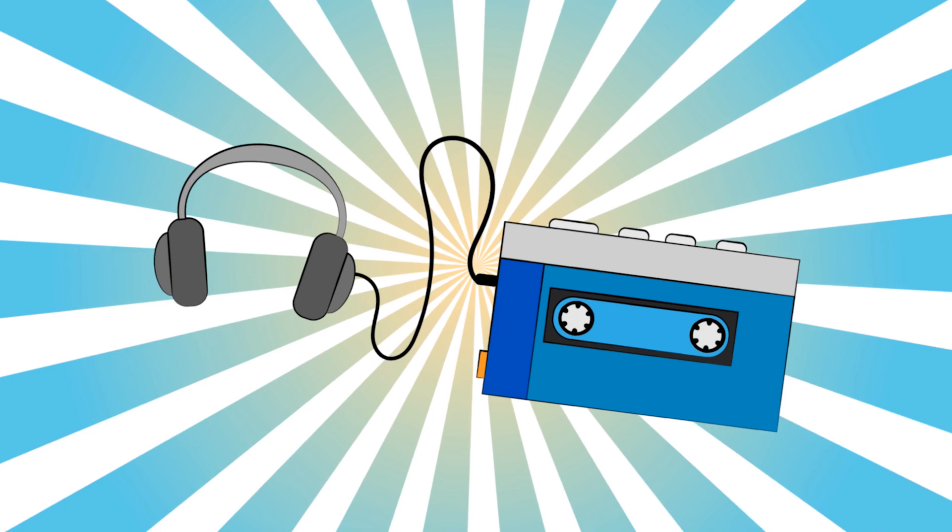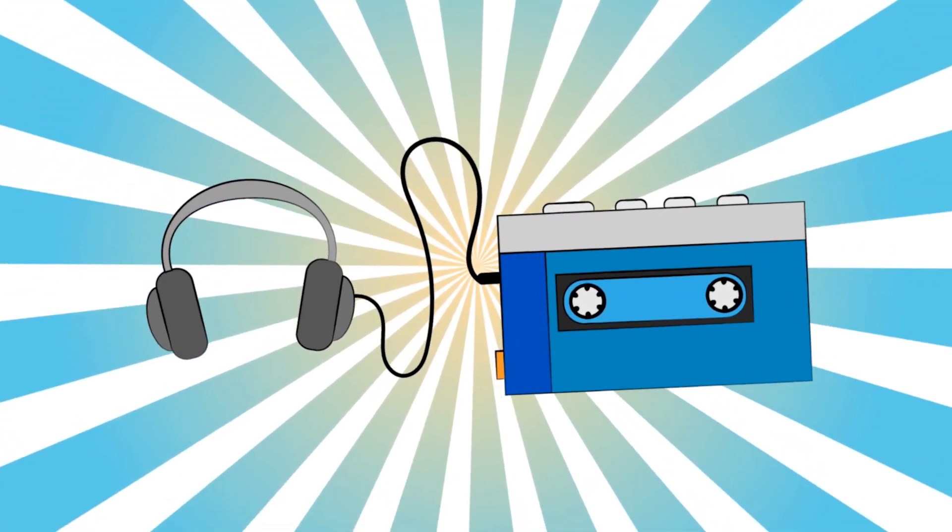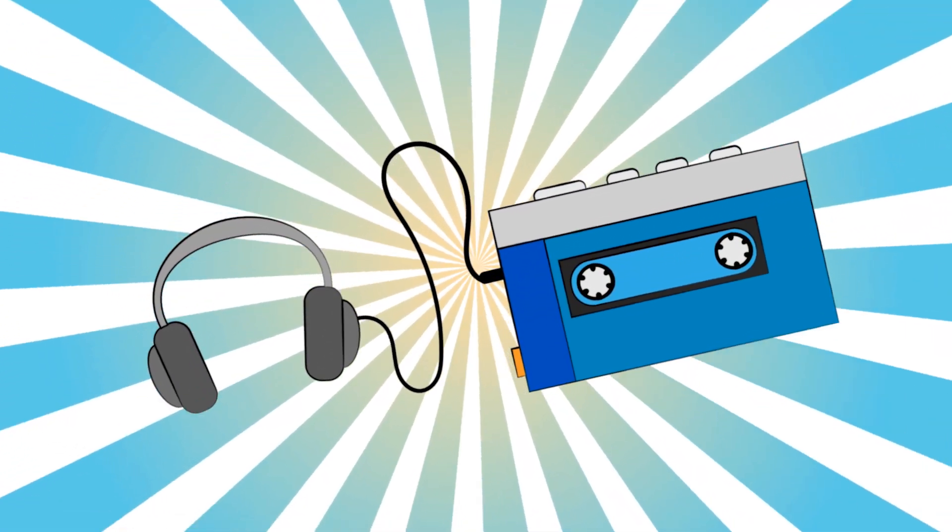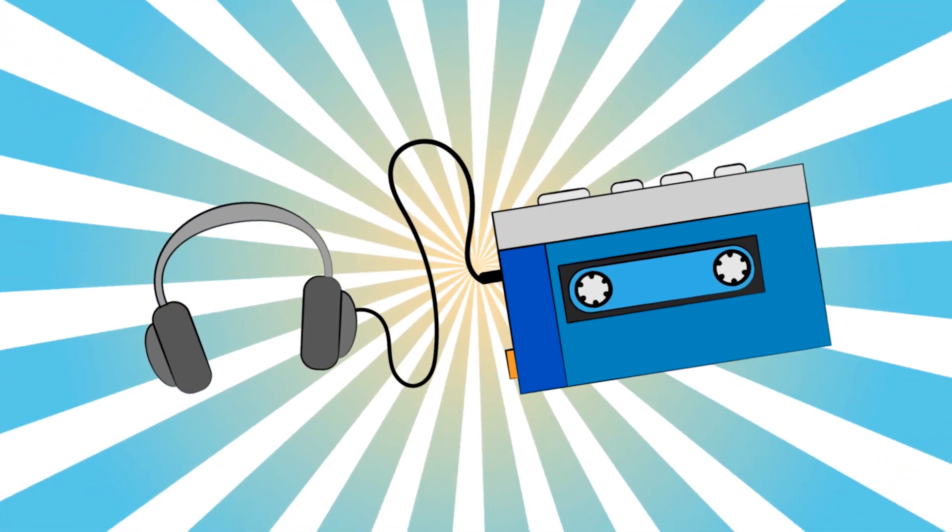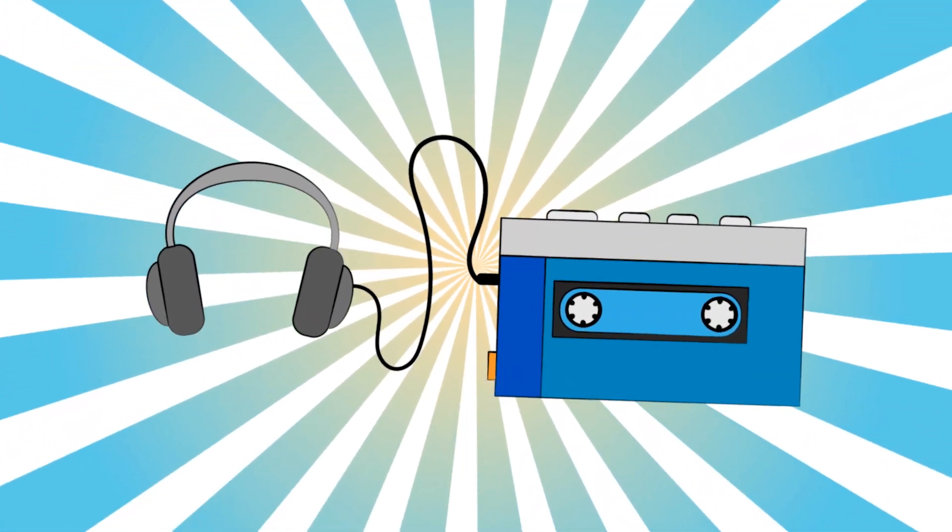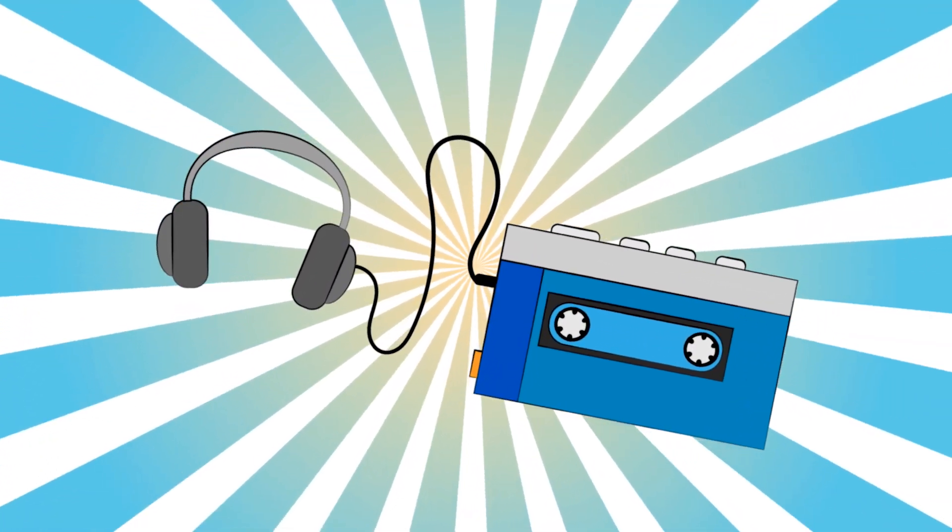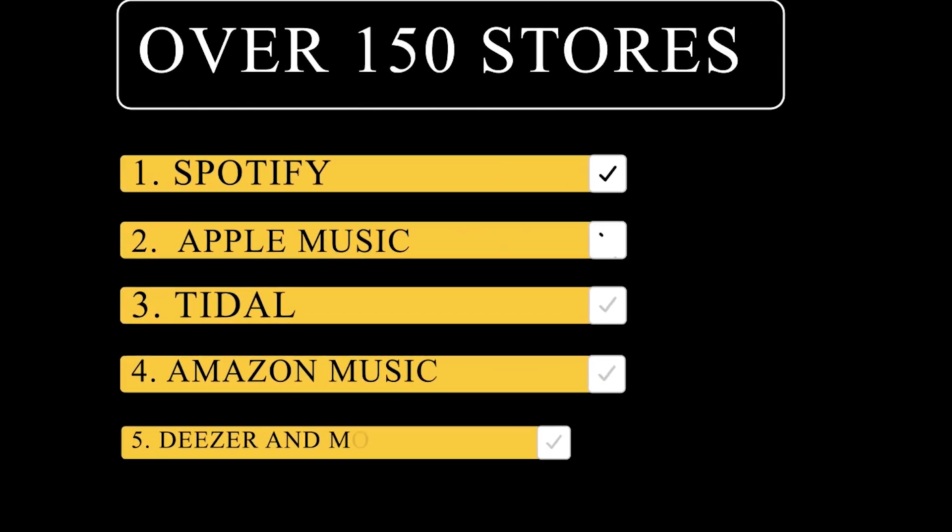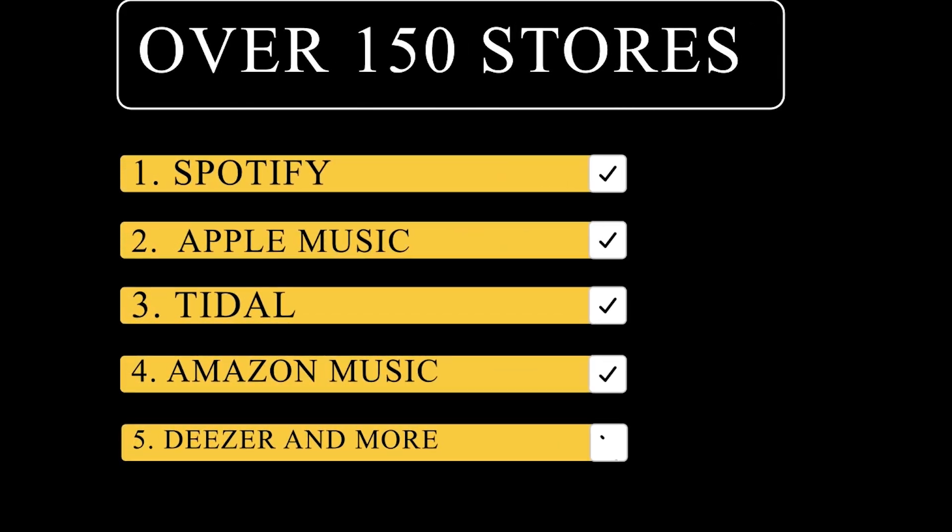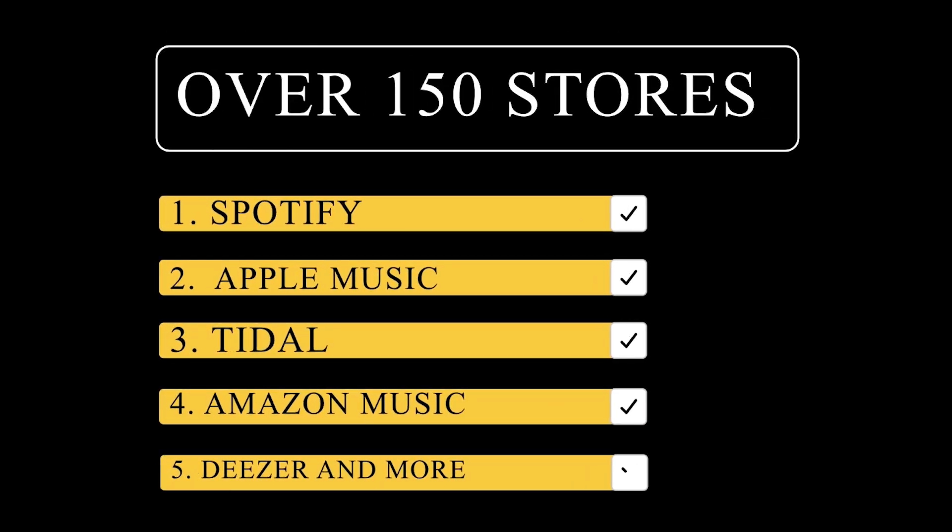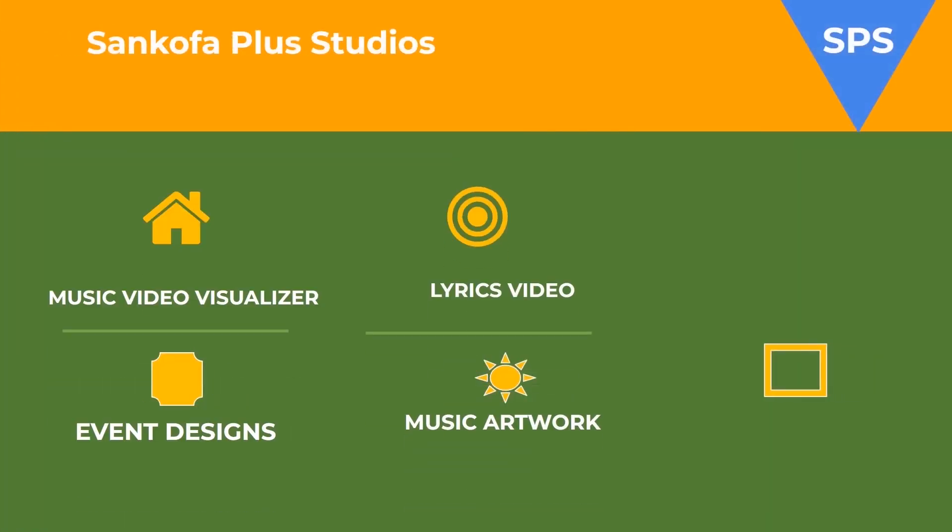Leading music distribution services ensure that your music reaches over 150 platforms, including major streaming sites like Spotify, Apple Music, Tidal, Amazon Music, Deezer and more. What sets one digital distributor apart from another are the pricing options and additional features they offer to assist in managing or promoting your music. Thanks to the support of Sankofor Plus Studios, this video has come to life.